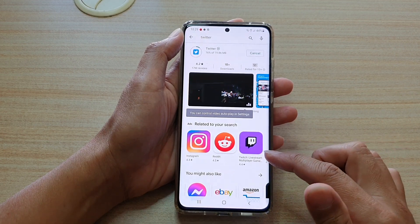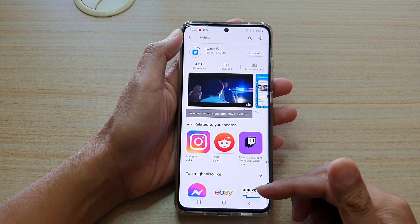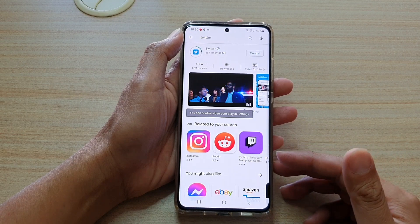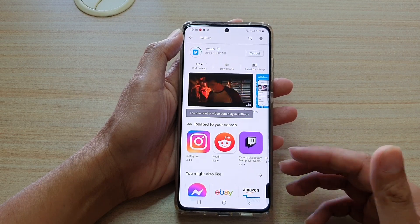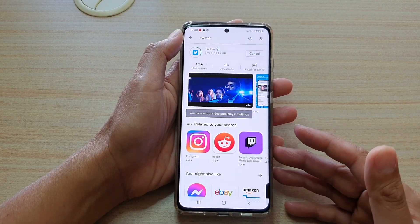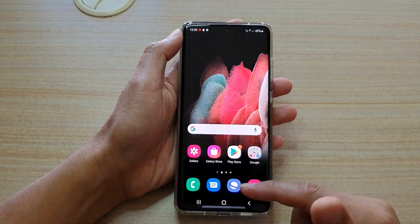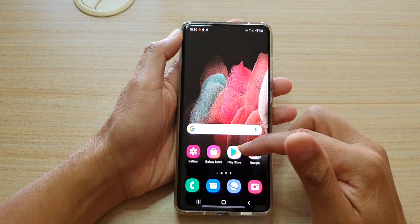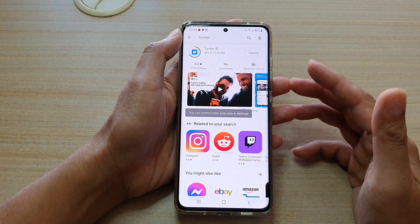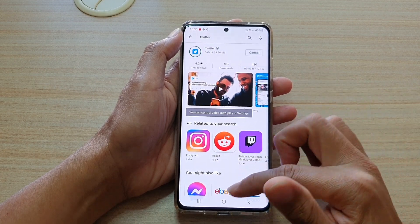Now if you haven't signed into a Google account before, you will need to sign in either using an existing account that you already have, or you can create a new one. You can do it when you are trying to sign in to the Play Store — it will ask you to sign in.